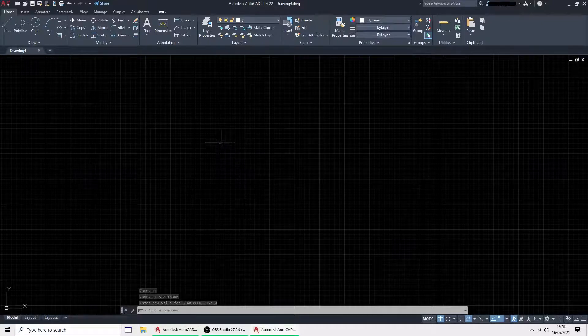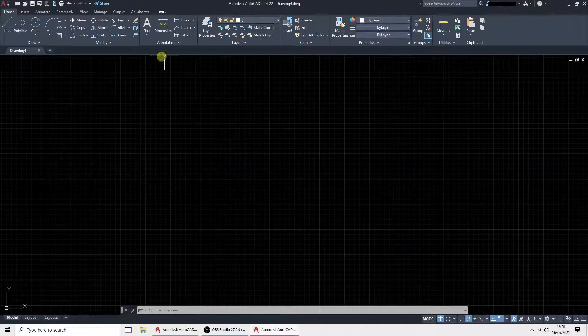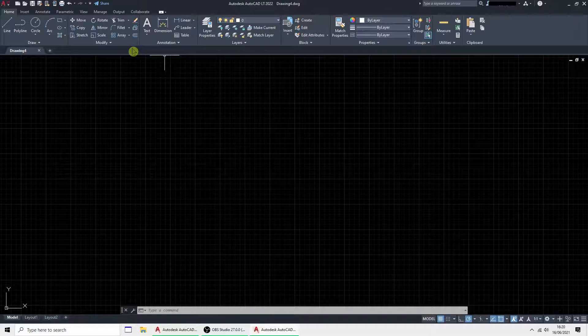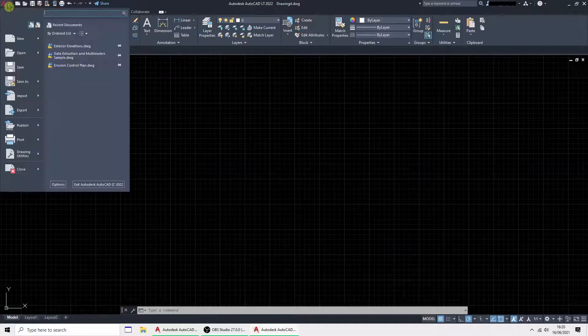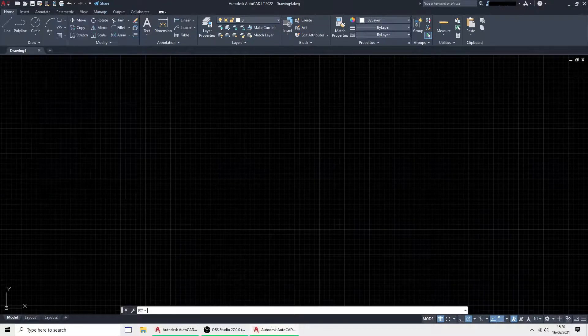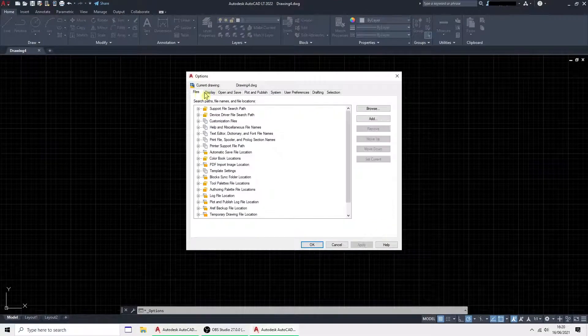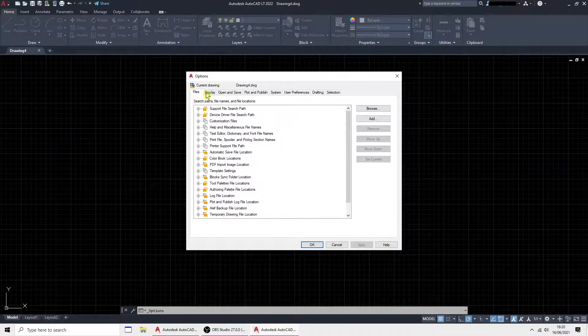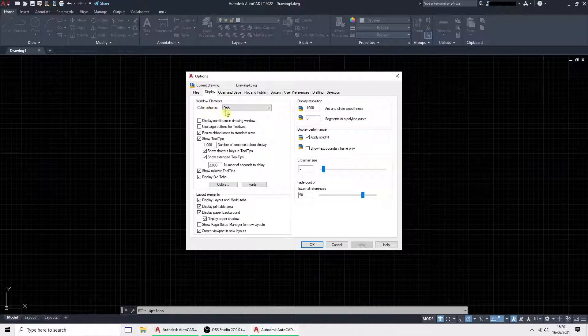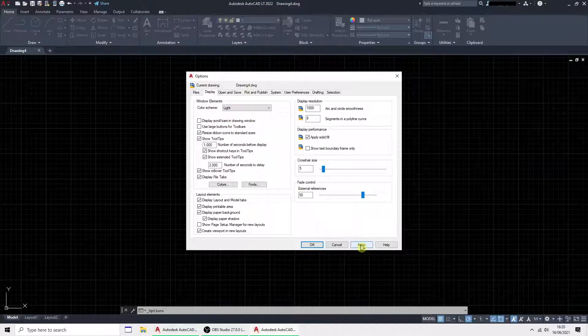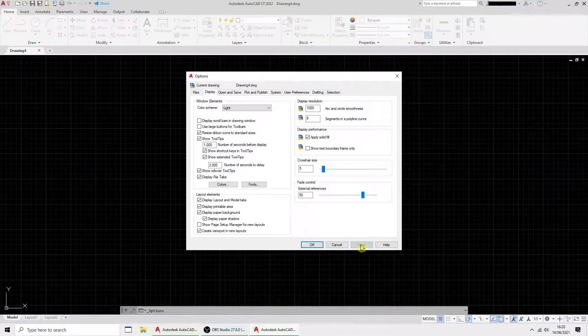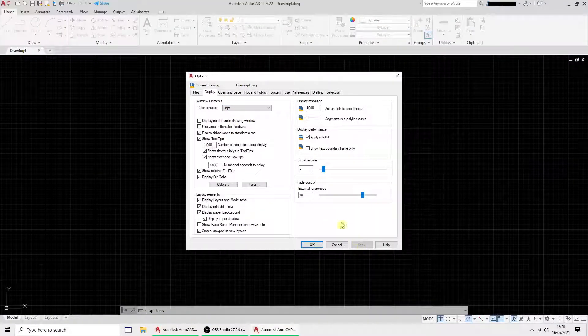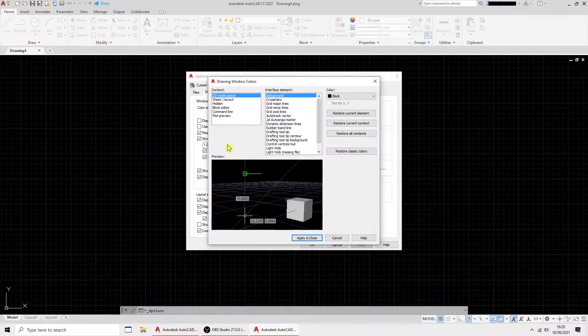The next thing I'm going to change is these colors. I can't cope with them. So I'm going to go into Options and you've got various things up here. I'm going to Display. First of all, the color scheme is dark. I'm going to make mine light. Apply that so you can see the difference and click Colors here.